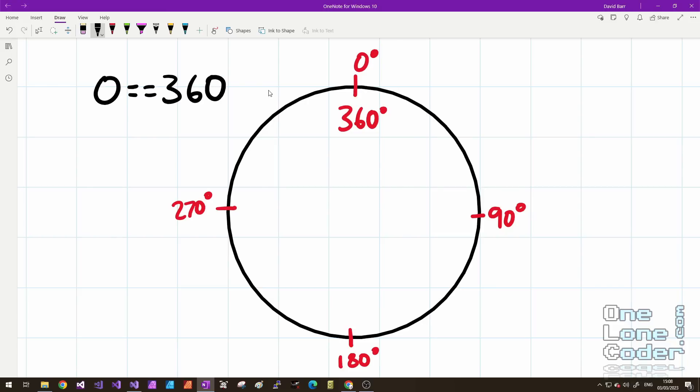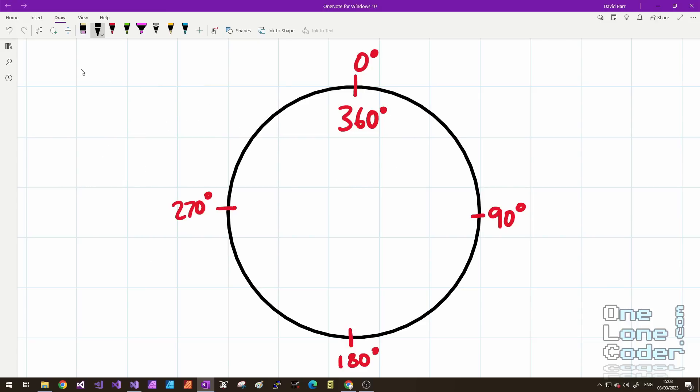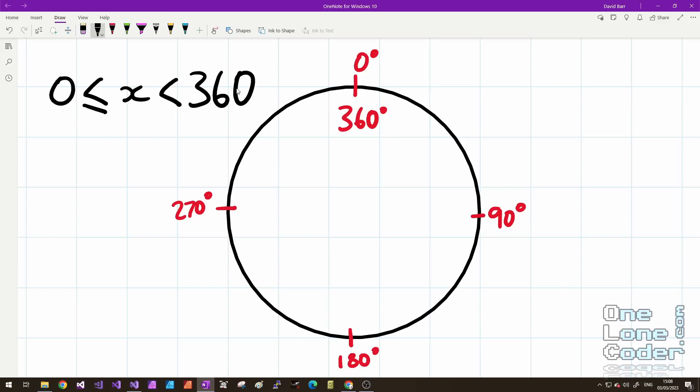And there's a nice linear relationship here because if we say that 1 is also equal to 361, we can assert that 450 is equal to 90. The salient piece of information being that we can only have a number on our circle within the range greater than or equal to 0, but less than 360.